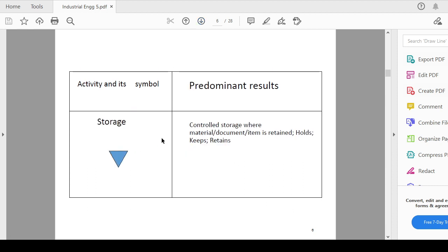The last one is storage means controlled storage. Controlled storage is where material, document, items are retained, held, kept or retained. So that kind of operations or that kind of result if you are getting it with the help of storage symbol or storage activity. This is all about the five symbols which we have seen.